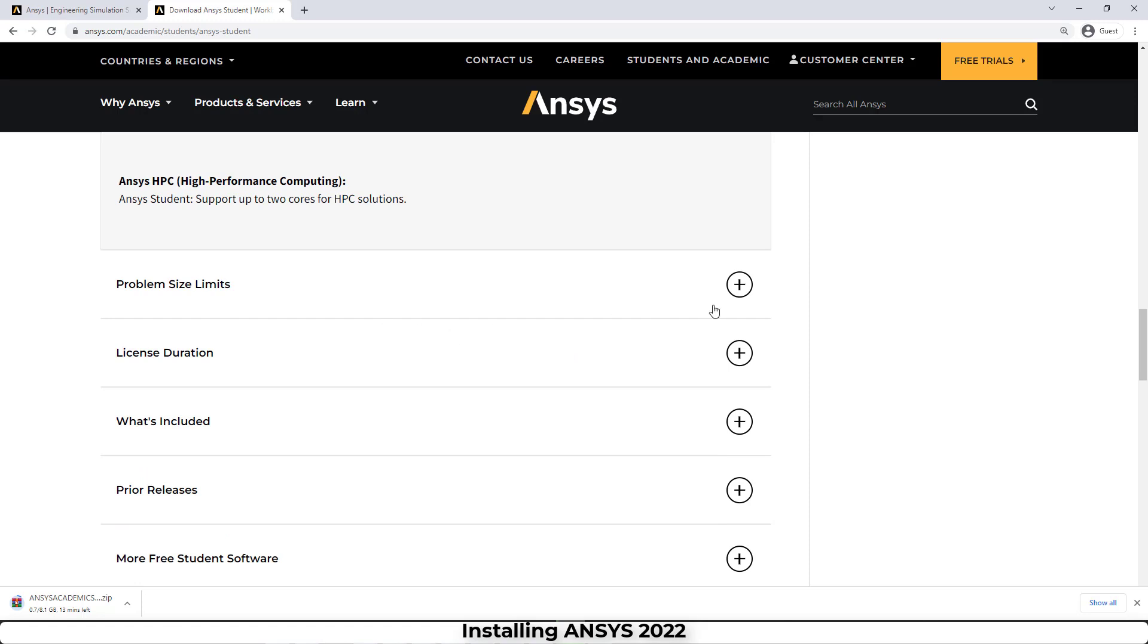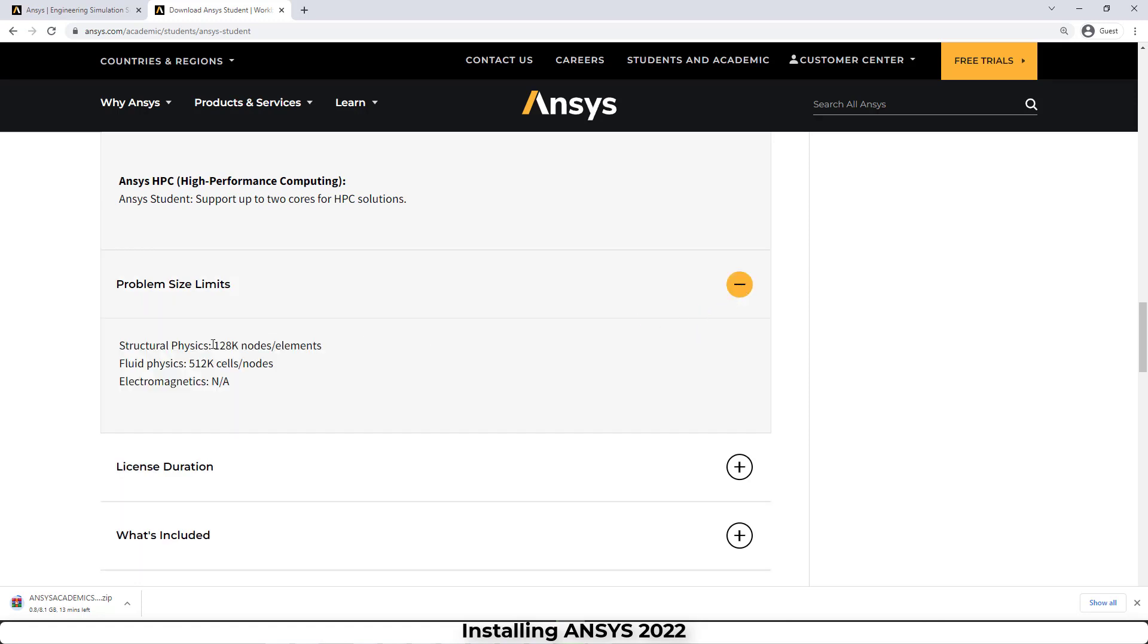But how much is the problem size limits in this version of ANSYS? As you can see, for structural physics we can only use 128,000 nodes or elements, and for fluid physics we can only use around 500,000 cells or nodes.